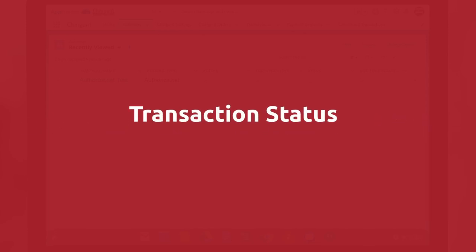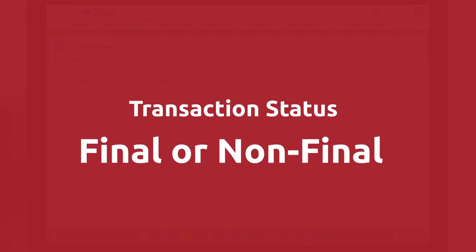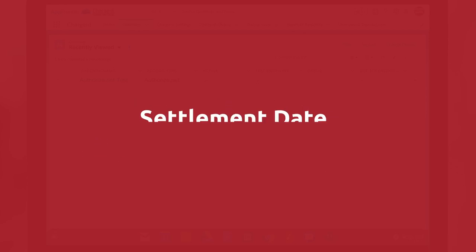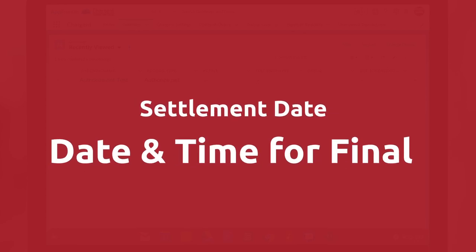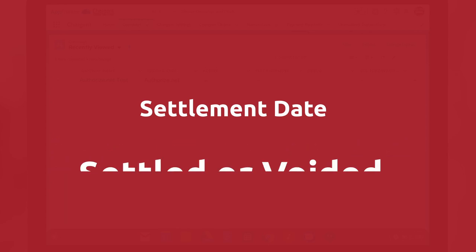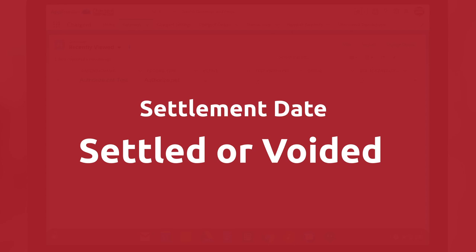The possible values of the transaction status are either final or non-final. If the status is final, then no more updates will occur for that transaction. The settlement date field stores the date and time when the transaction status is changed to final, such as settled or voided, after which it will no longer receive any updates.